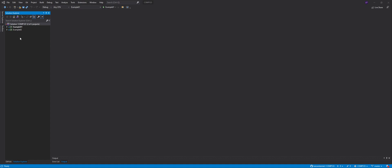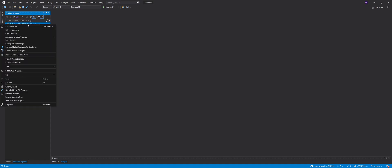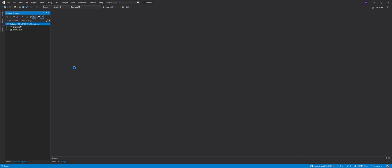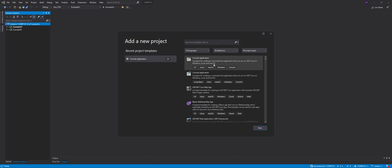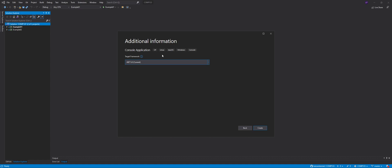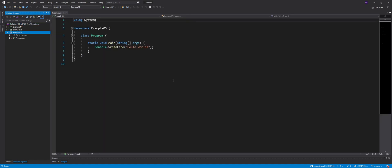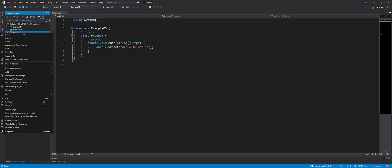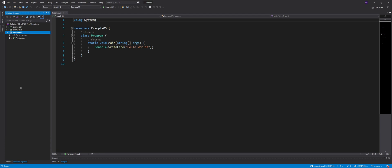For that, I'm going to create a new project. I'll right click my solution here, say add new project. It's going to be a console application, I'll say next, I'll call this example 03. And I want to work with dotnet five. So that's good.